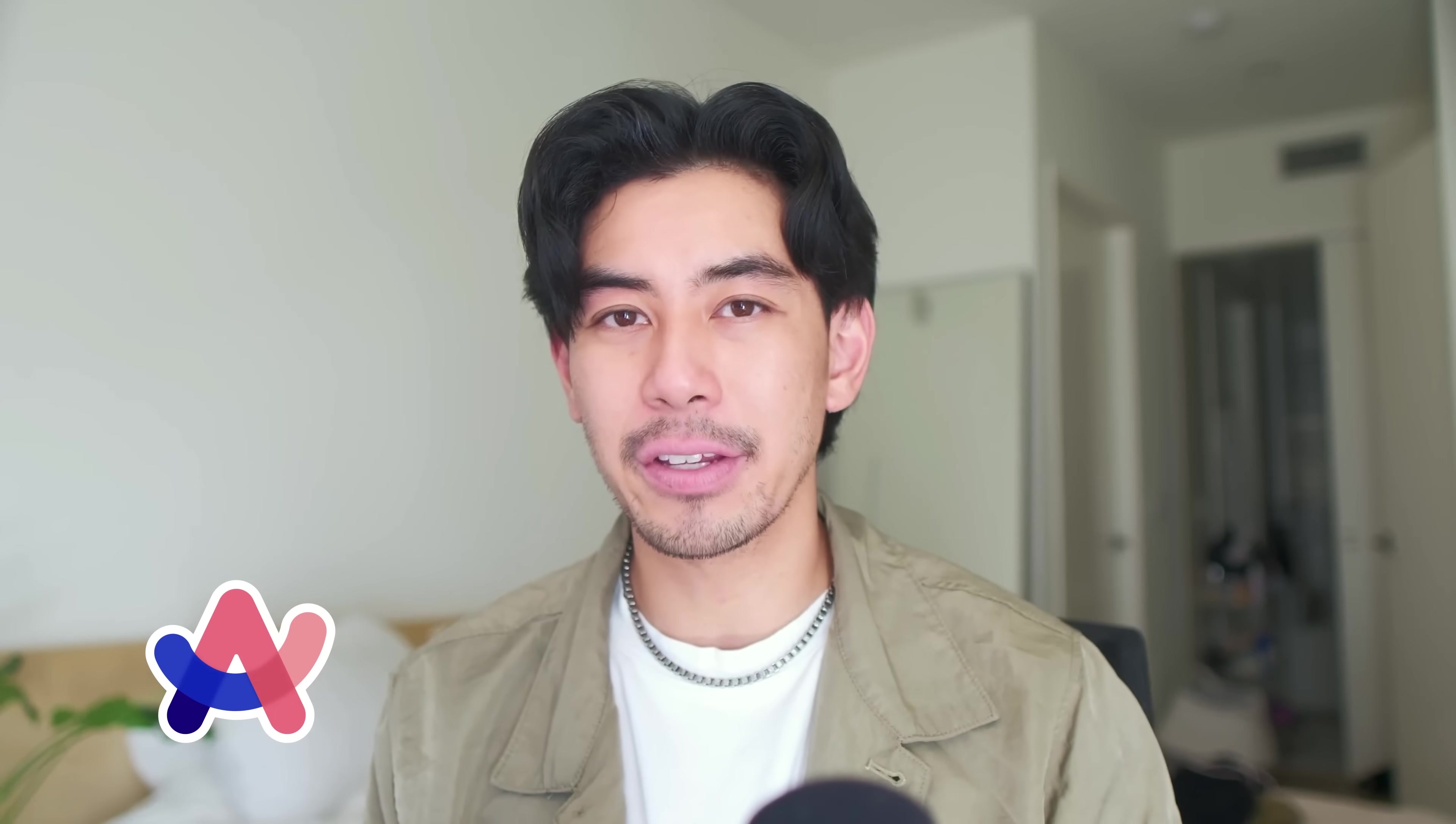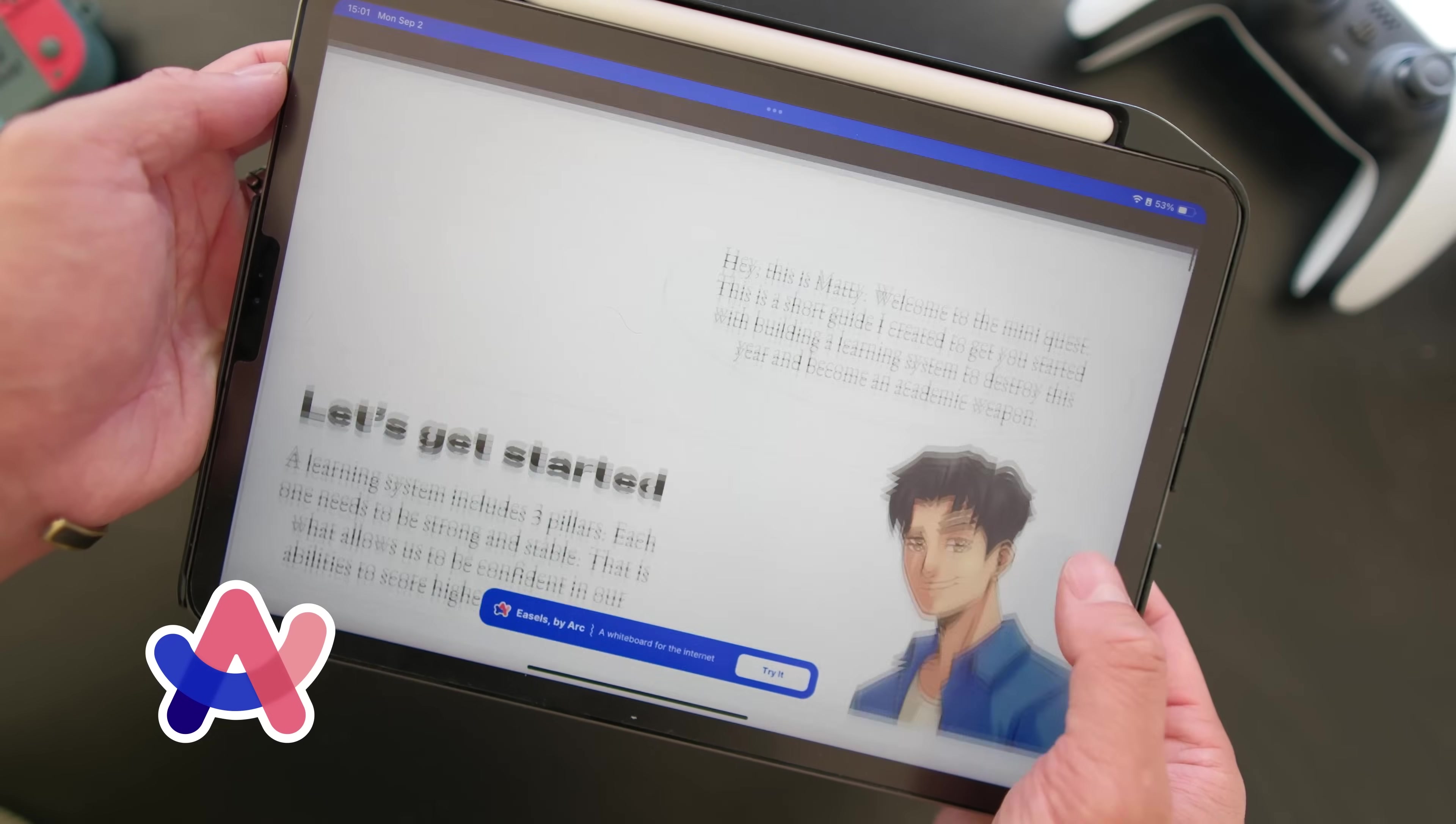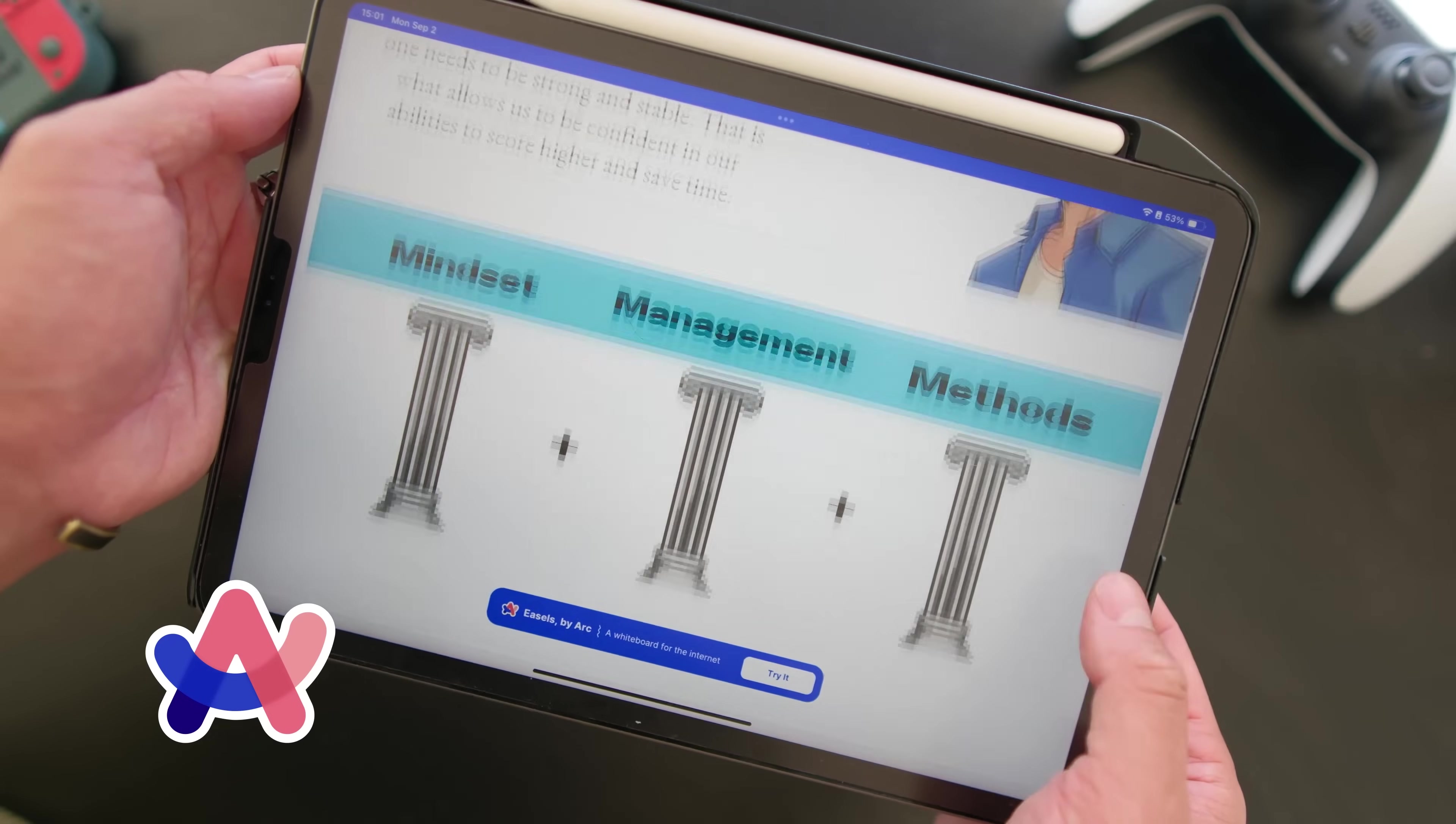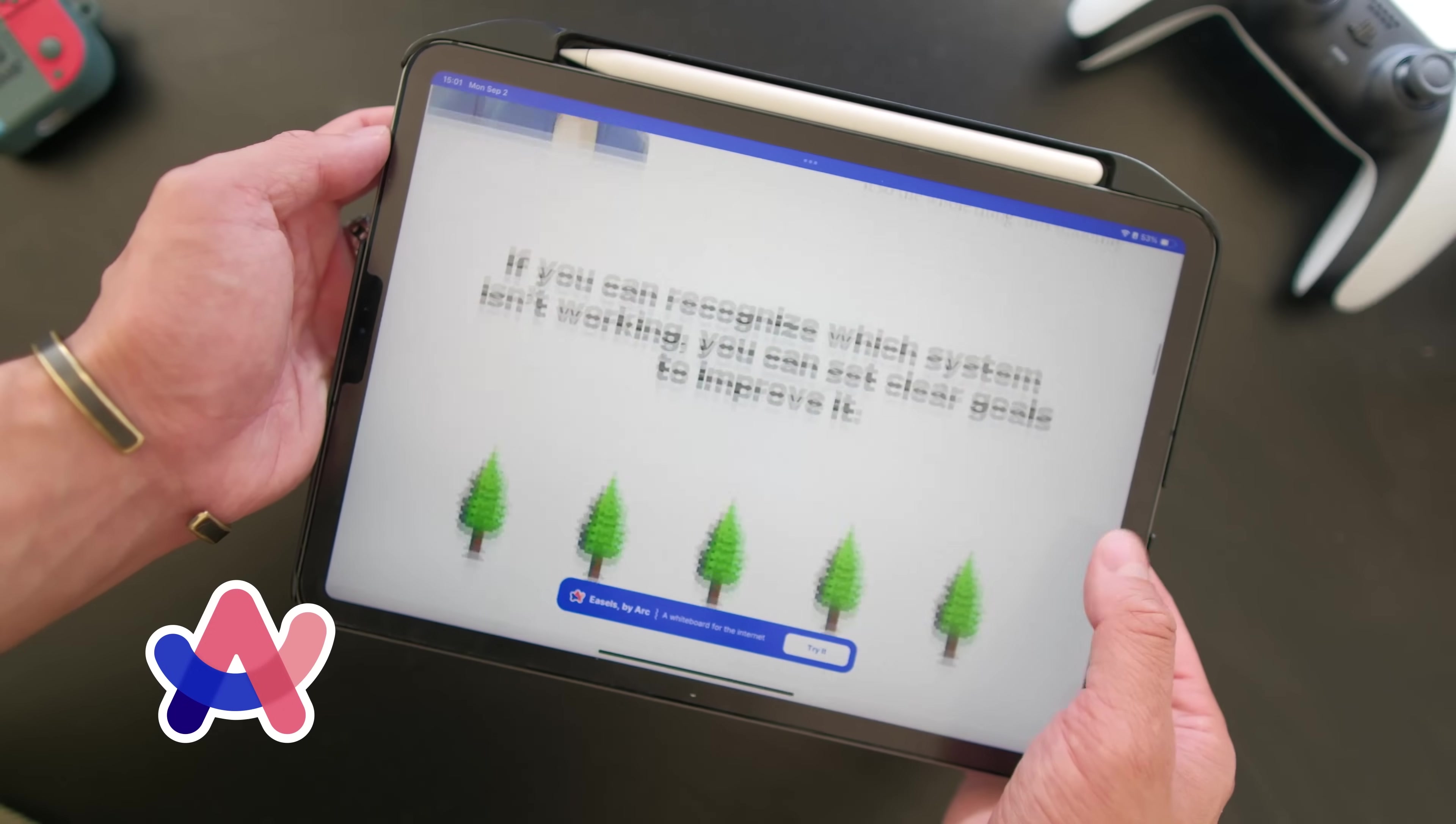That trip inspired me to create the dream workspace I wish I had as a student. And so in this video, I'm partnering up with Arc and I'm giving away that workspace, which comes with a study skills mini quest for free, because I want this to be your year. All I ask is that you check out Arc. It's also free and it might just change your life.